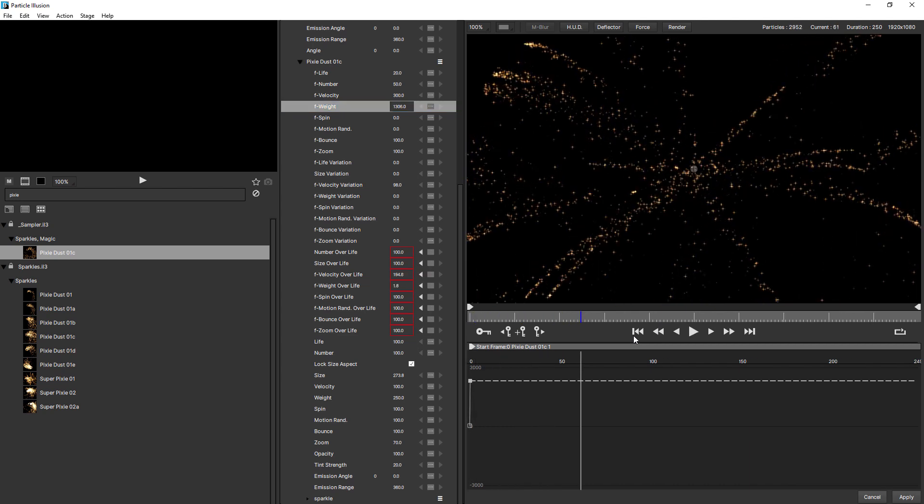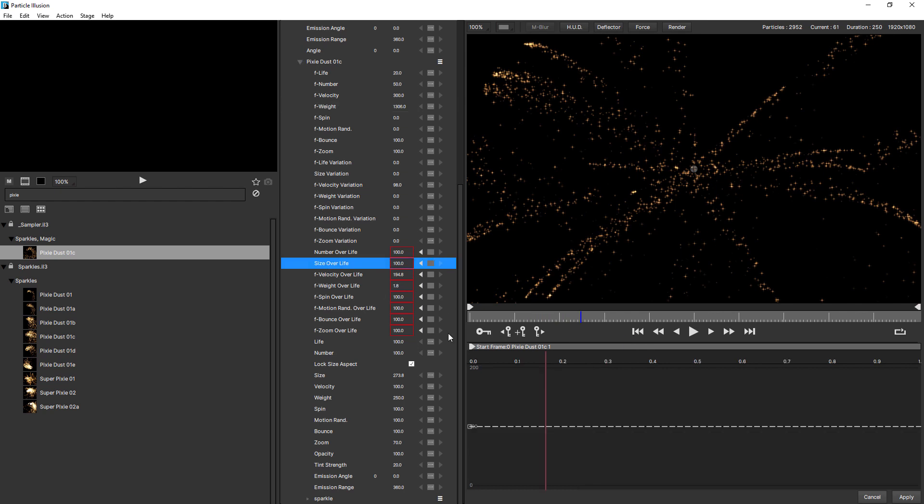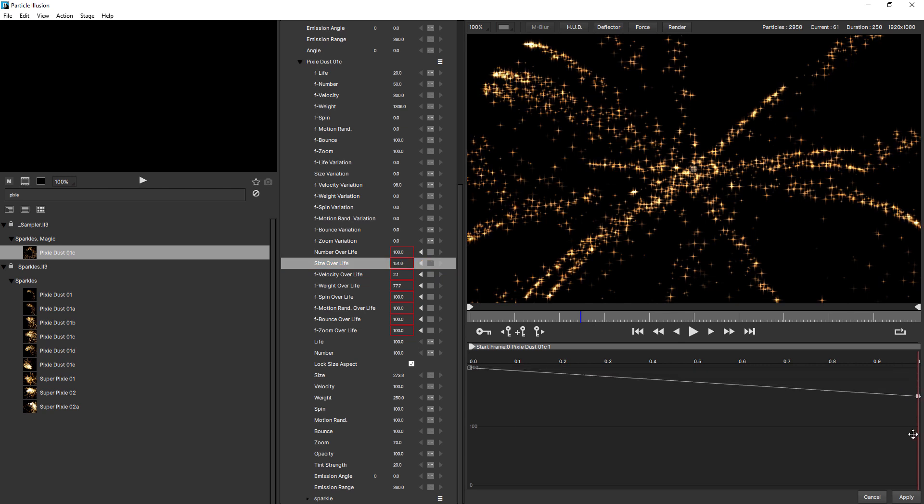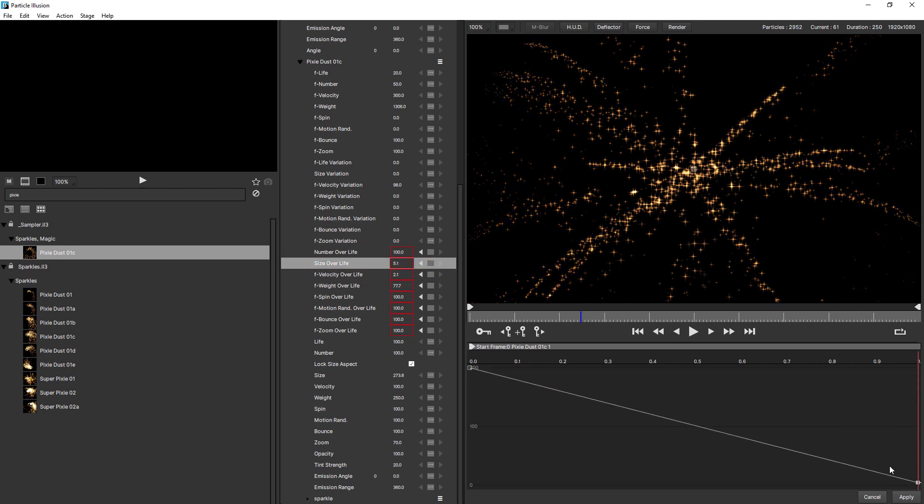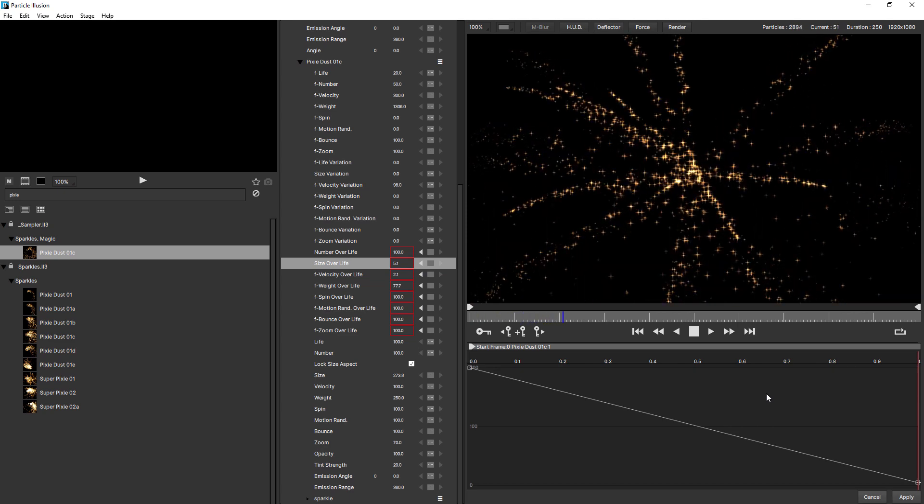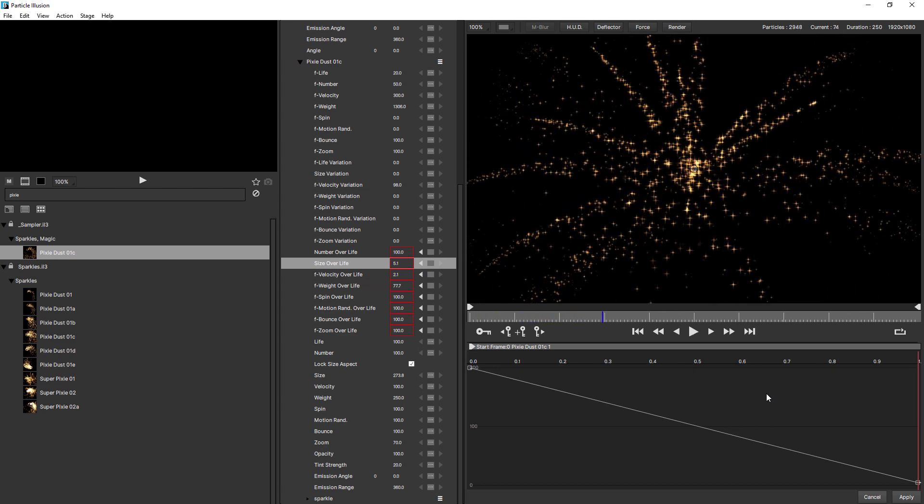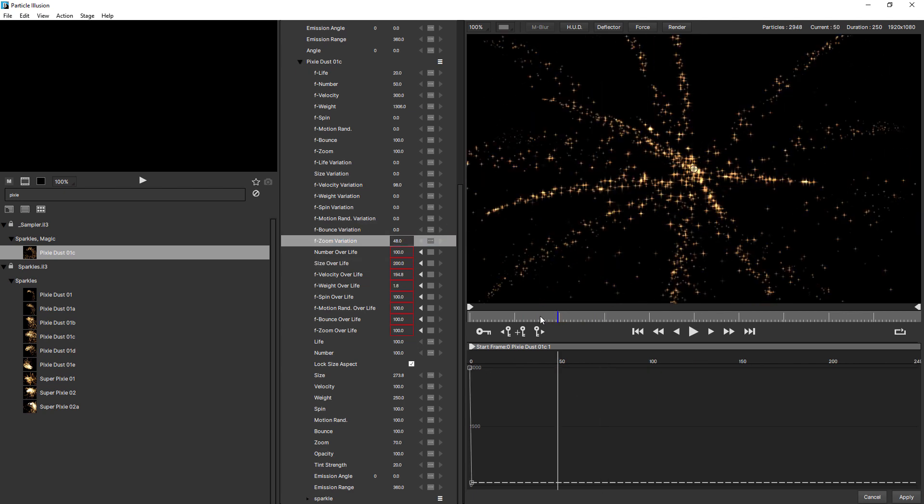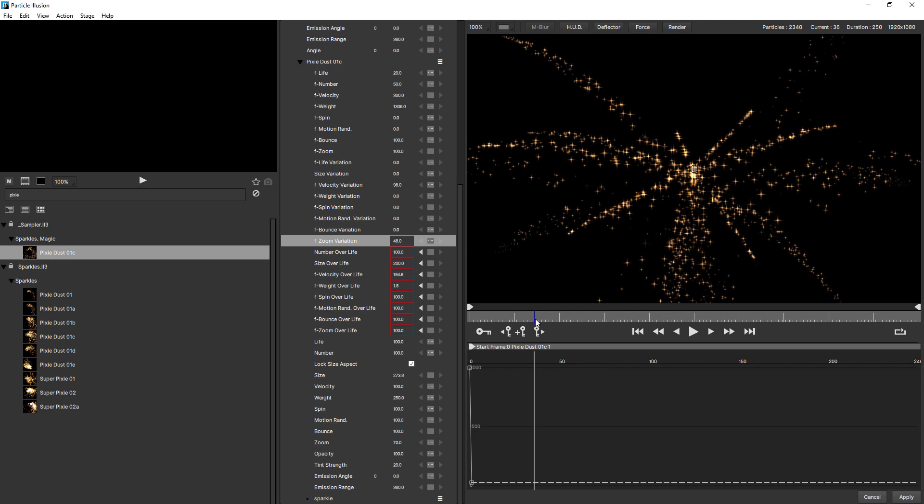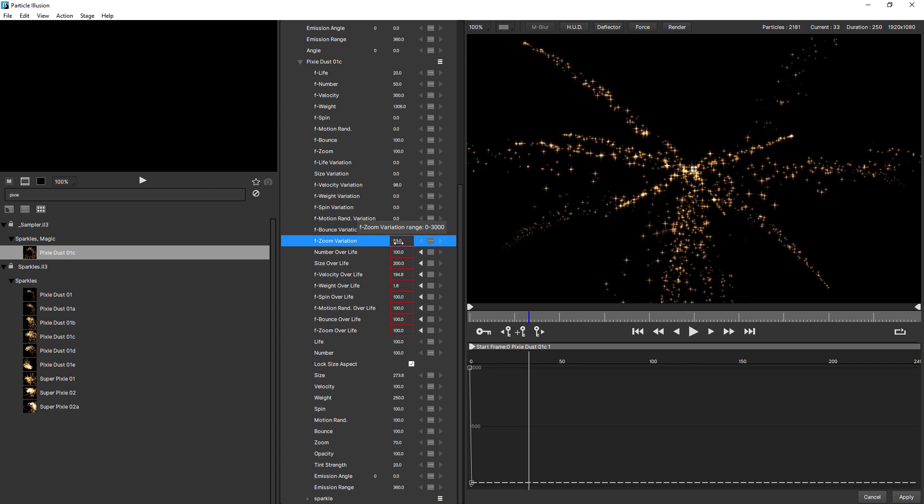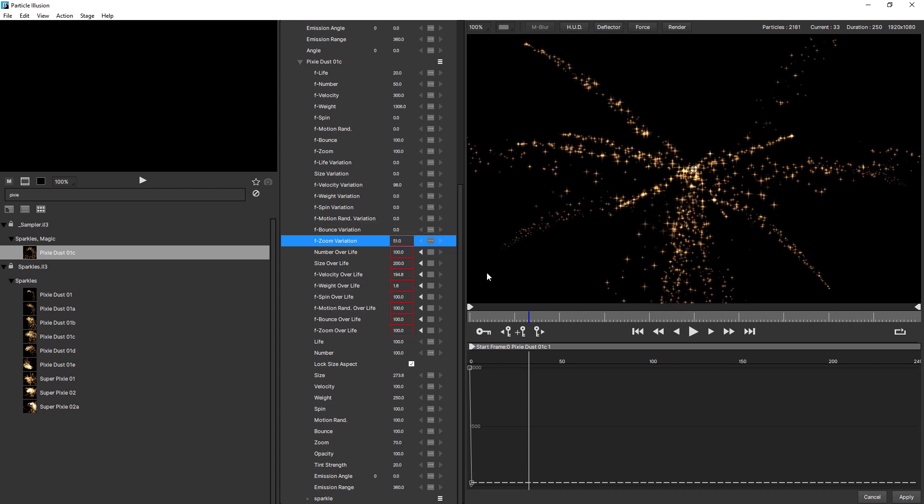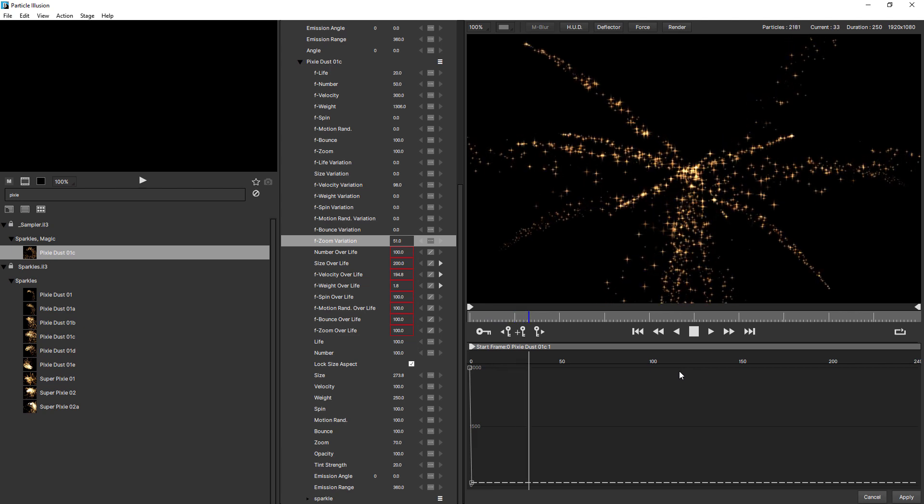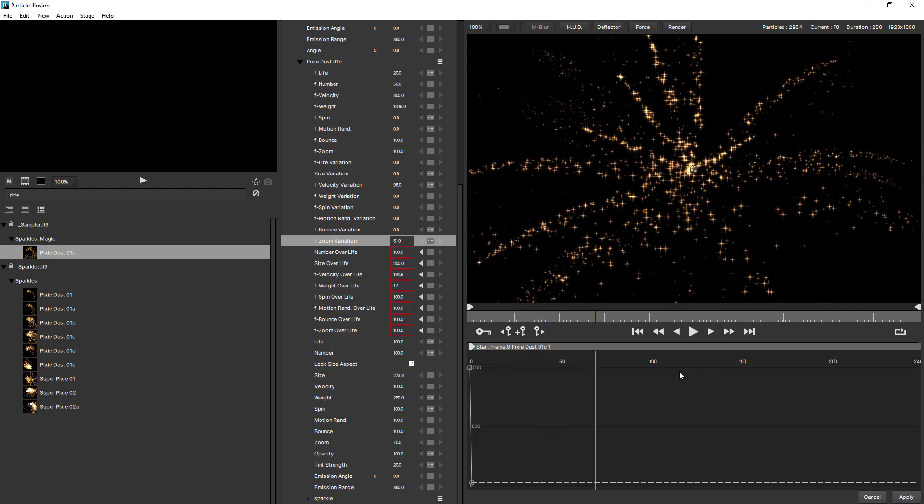Okay, that'll do for now. Let's also keyframe size over life. We'll bring this up to 200, so that doubles their size. And just come to the end, add a keyframe, and we'll bring that down to zero. Okay, just want to increase the zoom variation just a little bit. This gives it a kind of a faux 3D look. Okay, so that's pretty good.